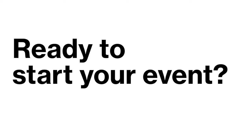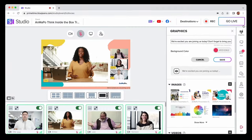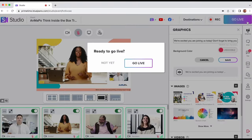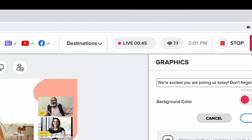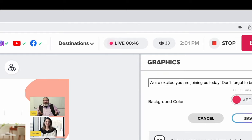Ready to start your event? Click Go Live to begin your broadcast. Your event will be recorded automatically.